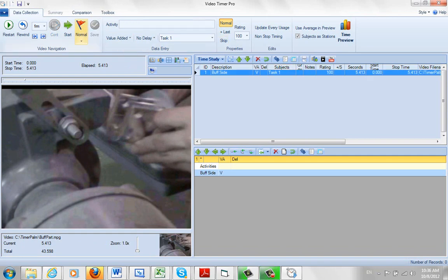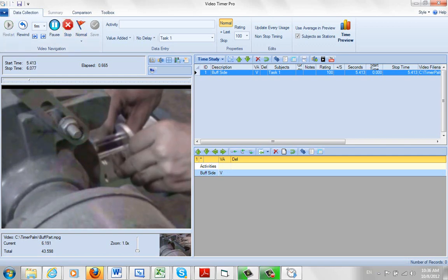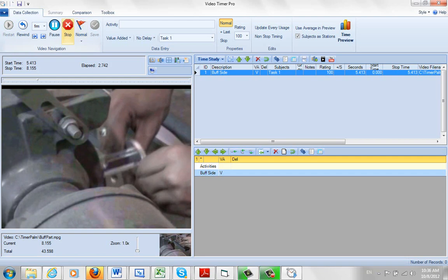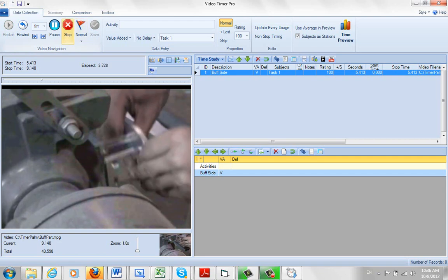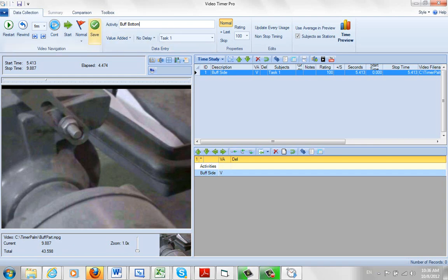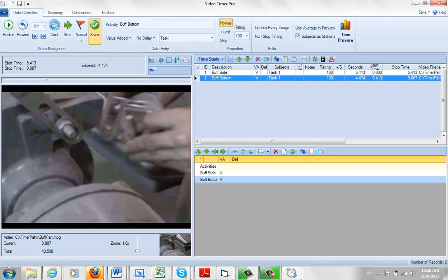And now we'll play the next one. So it ends at 5.43. Play the next one. The new start time becomes 5.43. Waiting for the guy to pull away, like there. And we've got a time here. And we're just going to say buff bottom. And we click on the save. And that's added here. Notice they've also been added down here under the activity list, so we can reuse them again. We don't have to type them again.